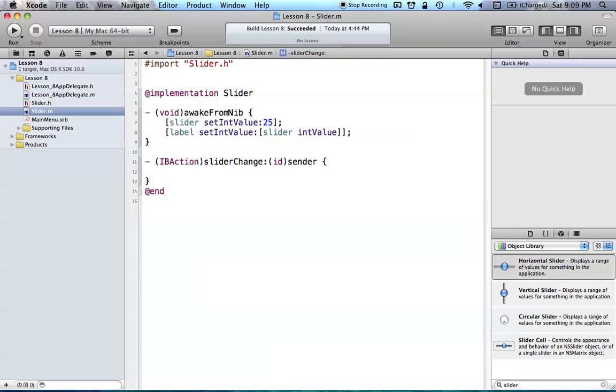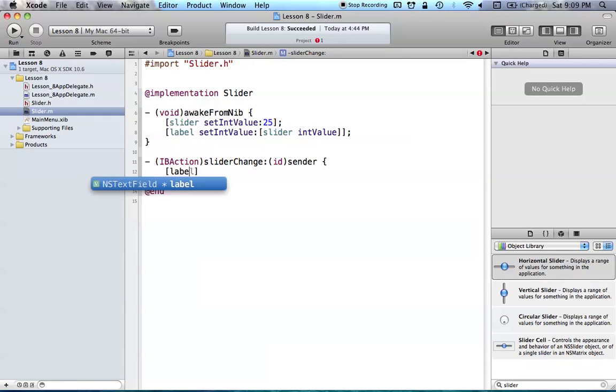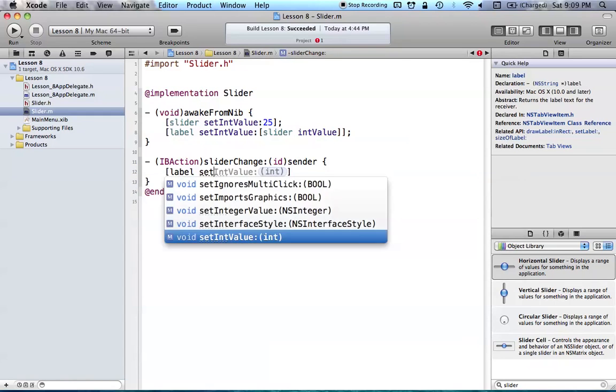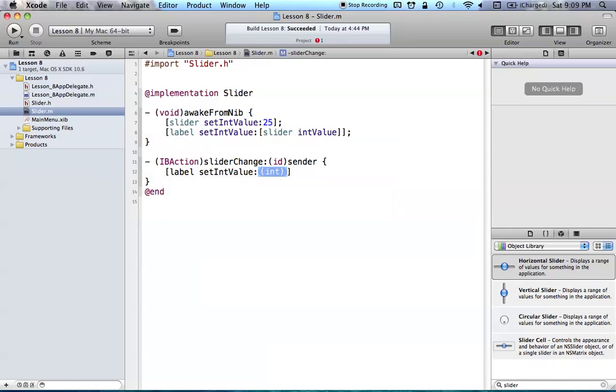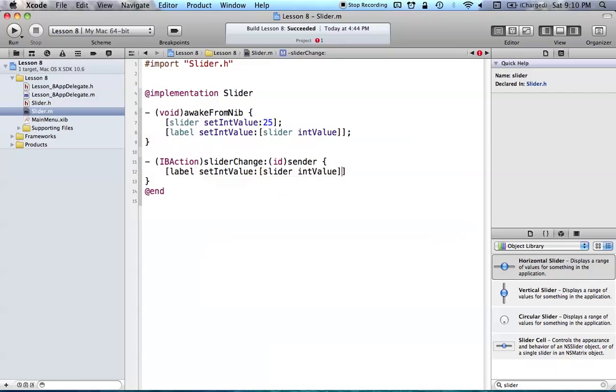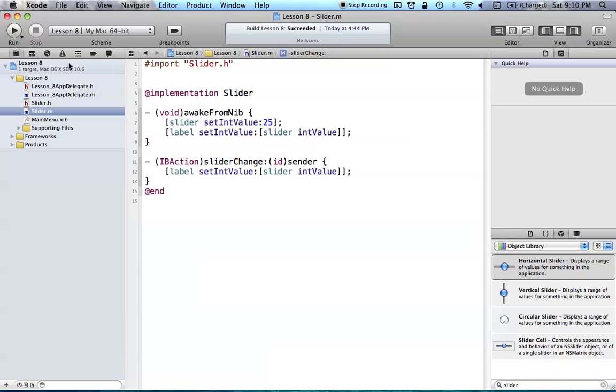So, with that out of the way, we can also, this is in our sliderChange method, so this will update whenever our slider value is changed. So, we want to be updating our label for this, so we're just going to say label setIntValue, and we're just going to be taking the slider value, or int value. So, there we go. Now, we've got that all set, and now our program should work as intended.